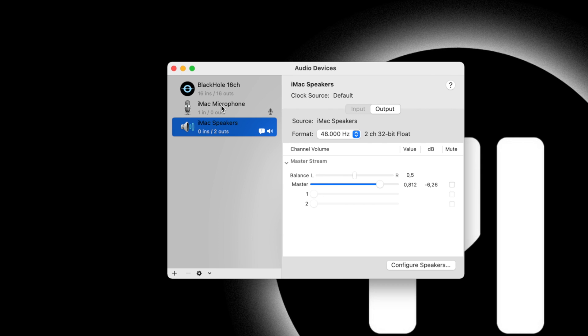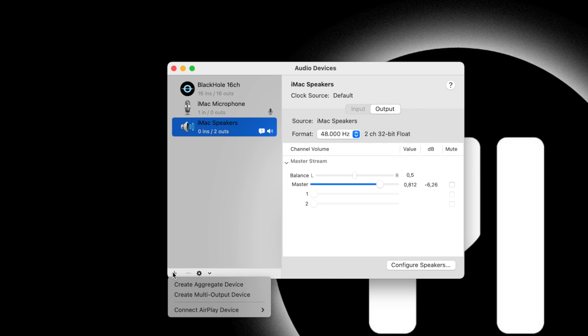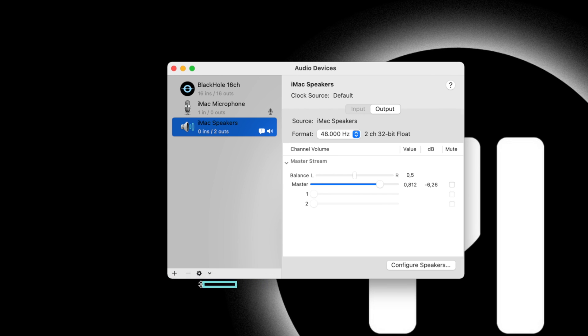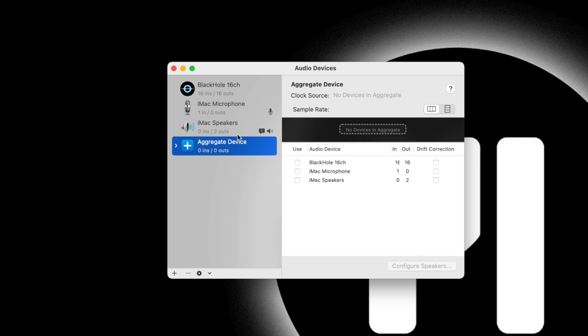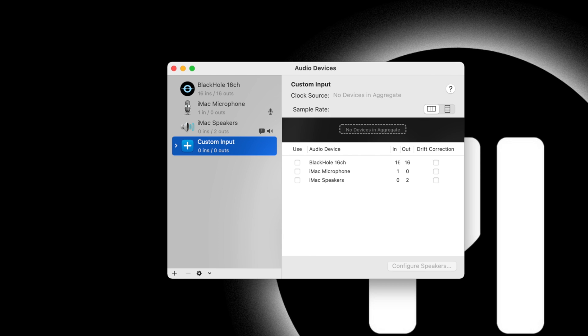So for us today, we're going to head down to this plus button and create an aggregate device. Let's rename this so you know what to click when it's time to screen record and still hear the audio. Double click and we'll call it Custom Input. You can name it whatever you want though. Select Black Hole 16 channel here.